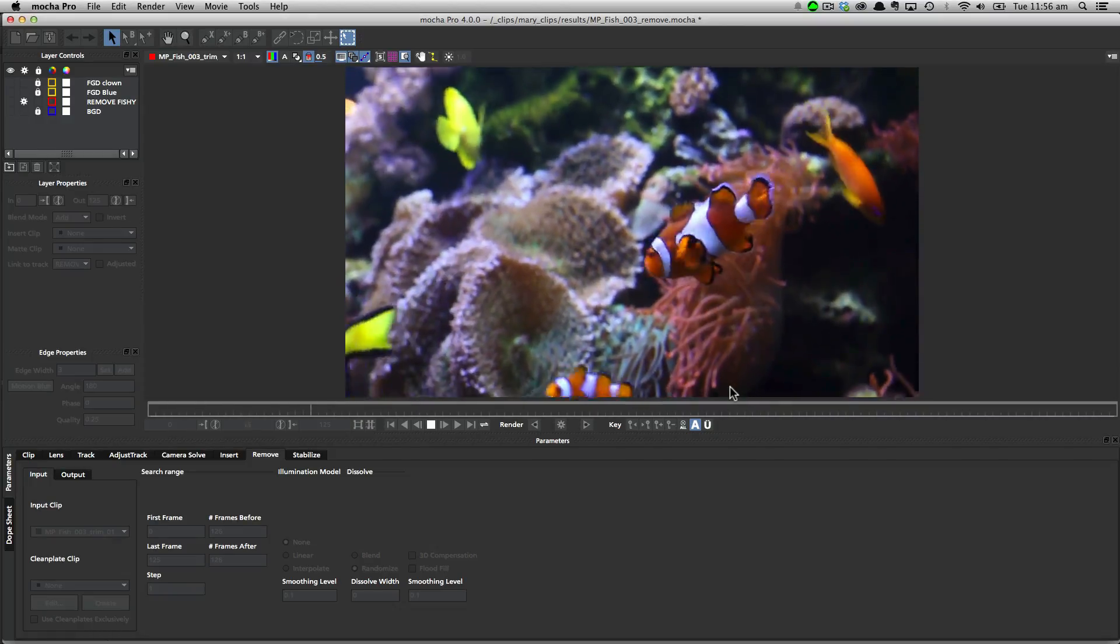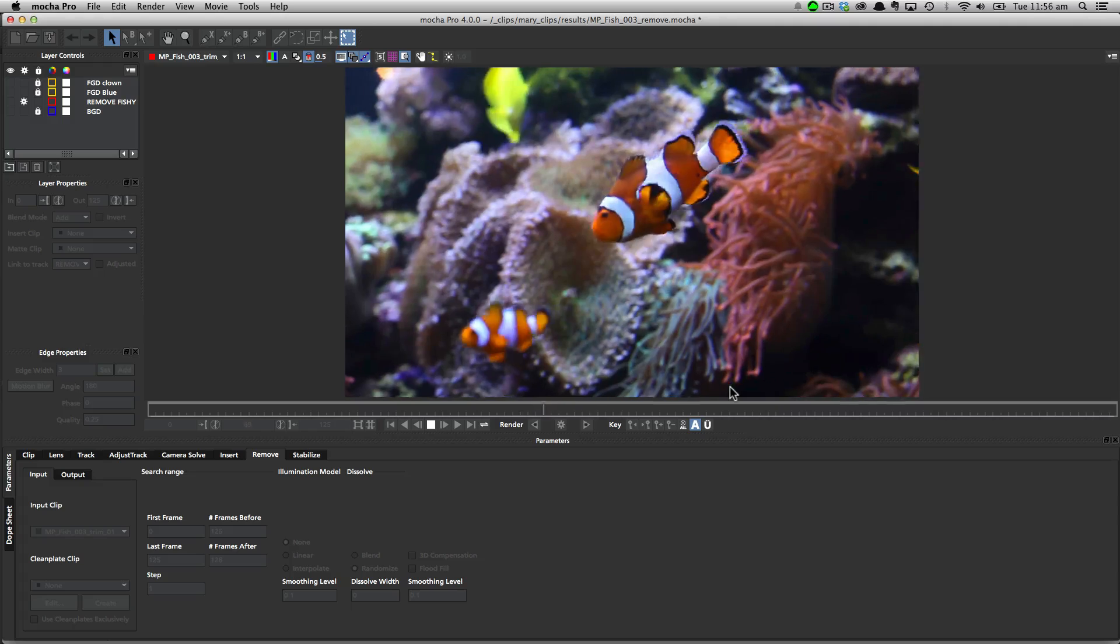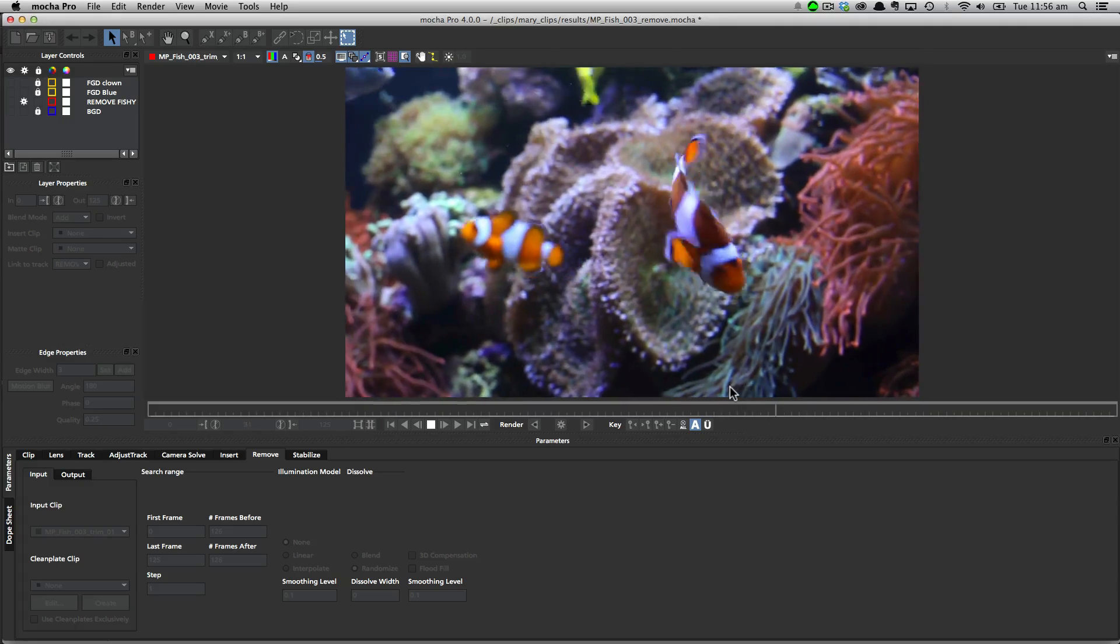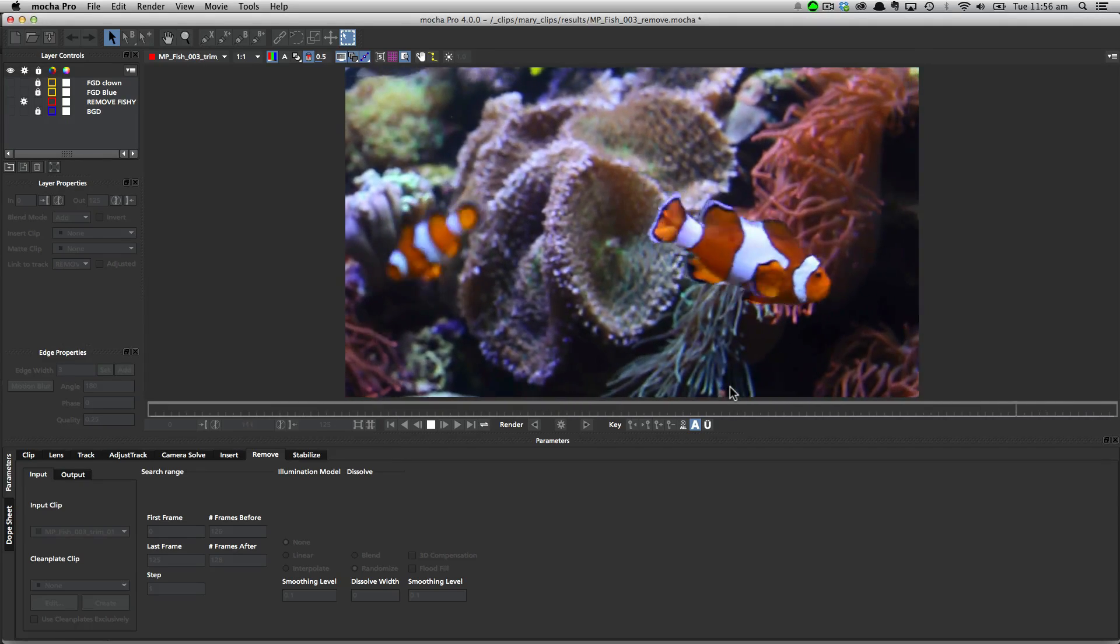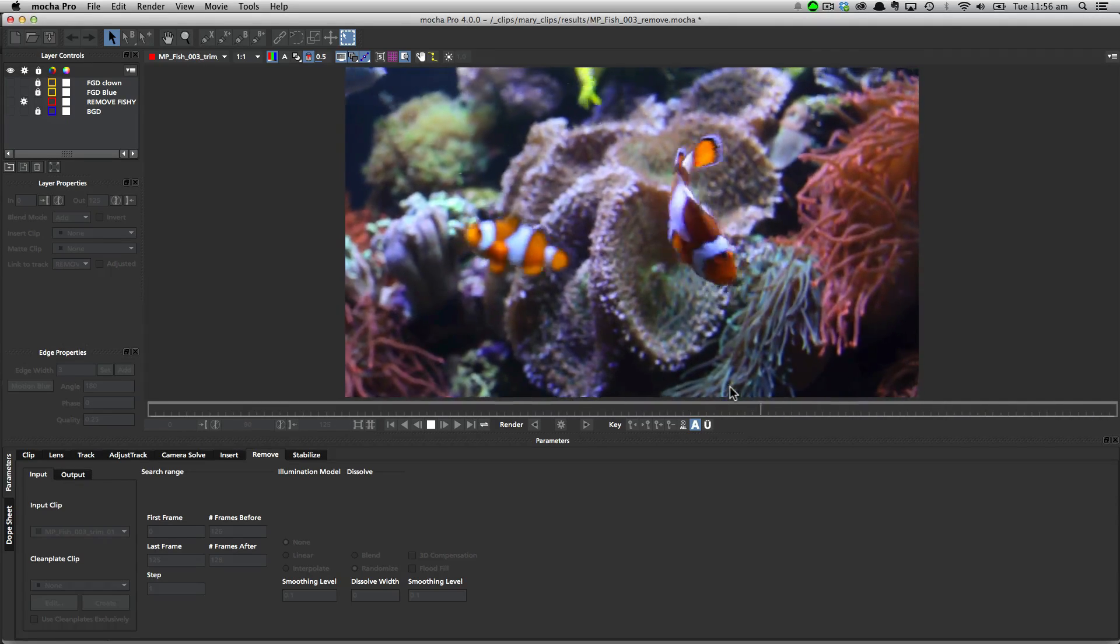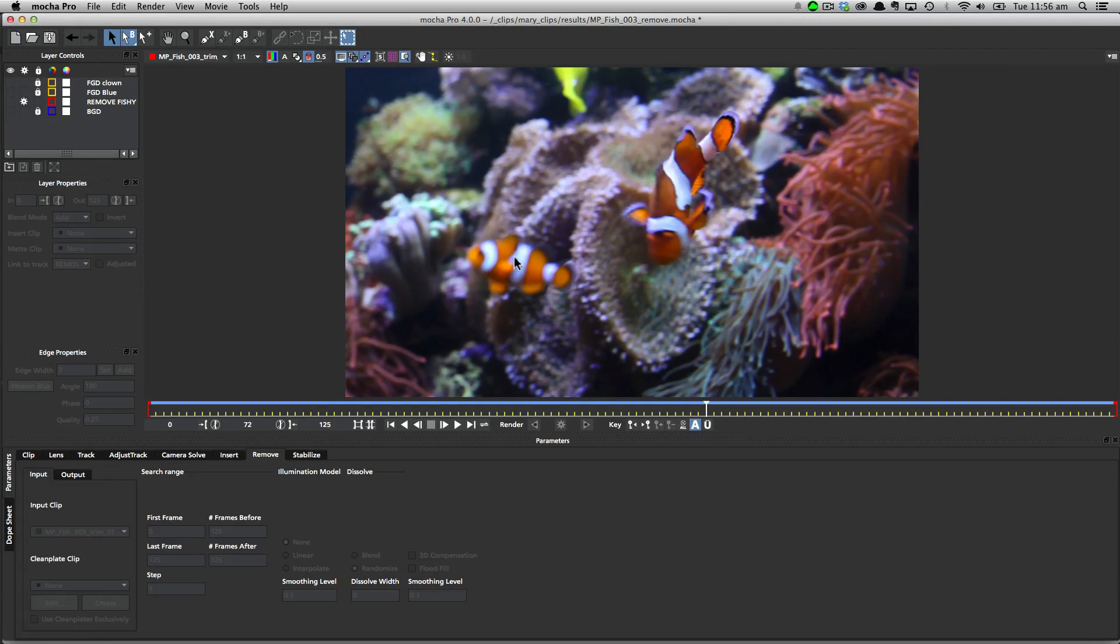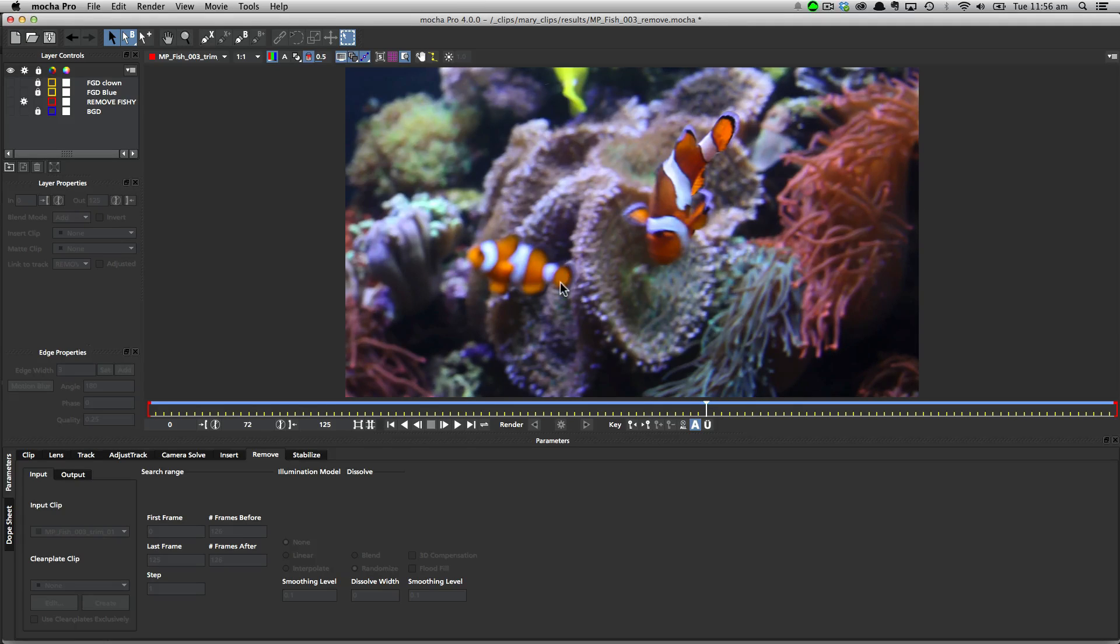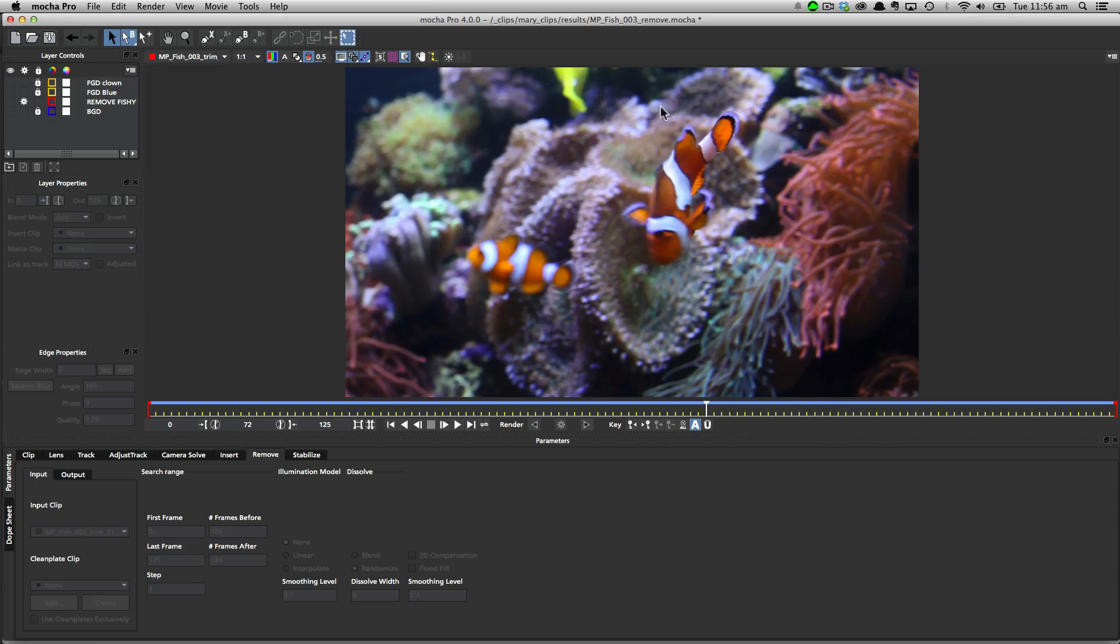Okay, so here we are inside Mocha Pro 4, and I've already got my scene set up with the fish. And what we're going to do is remove this blurry fish from the mid-ground so that it's not interfering with our main feature hero fish over here on the right.